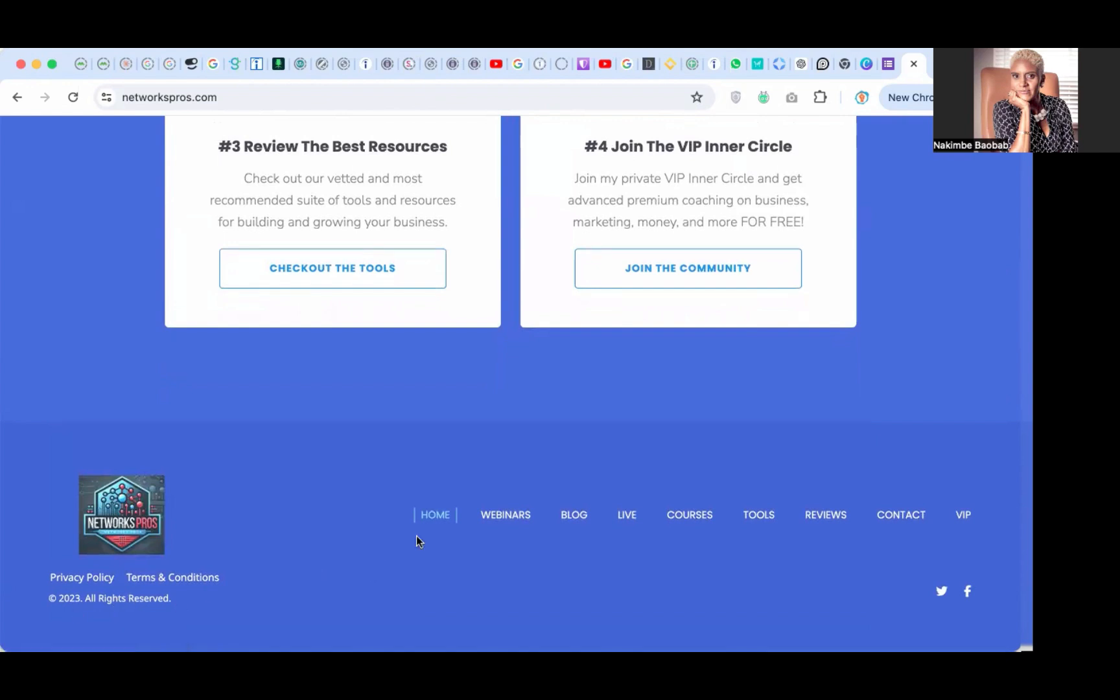She's got all her legal stuff under here: her privacy policy, terms and conditions, disclaimers, all rights reserved with copyright. There's home, you can log on to see the webinar, blog for regular updated information, SEO. Don't know what the live is about. I'm going to check out the courses and the tools, reviews and contacts, and VIP, but I don't have to.